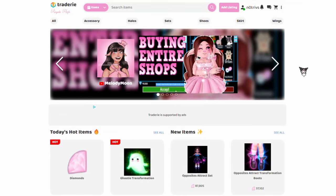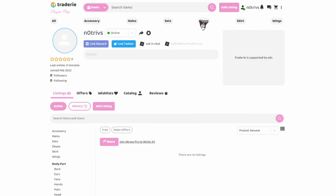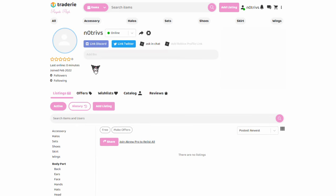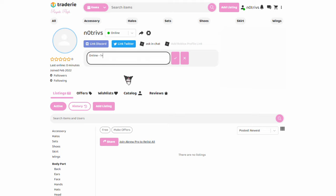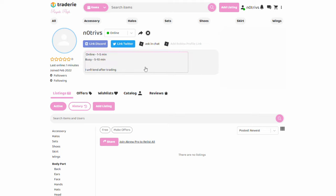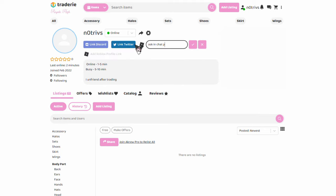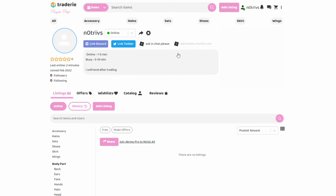The very first thing that is best to do is go to your account by pressing the person icon at the top right of your screen. This brings you to your profile. I would edit your bio and put whatever you would like people to know. Some people put their status and how long it takes them to respond. Once you've created a bio, you then want to replace your Roblox username. Click the very first Roblox logo where your username is and replace it with 'ask in chat' or 'ask please'. This keeps your account protected from scammers and hackers.